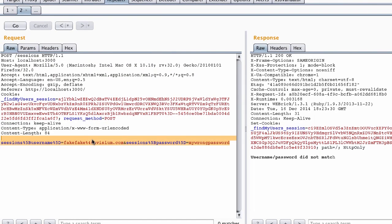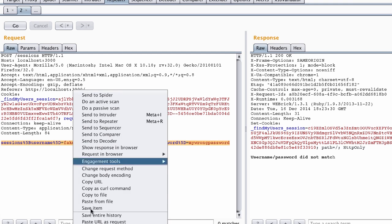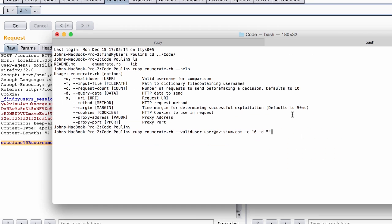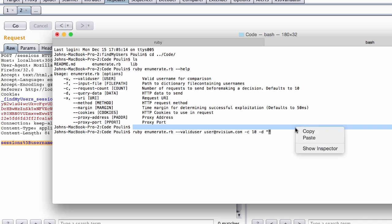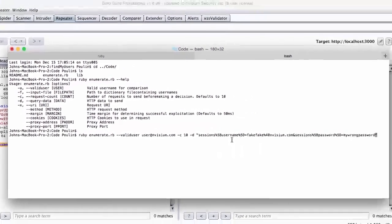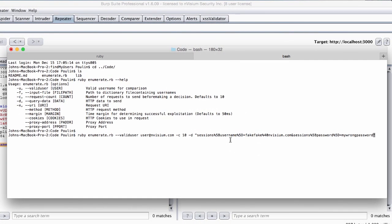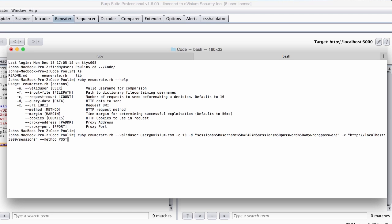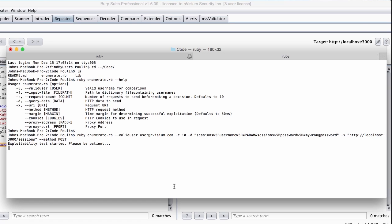We're going to go ahead and copy the post parameters directly from burp. We'll want to highlight our point of injection by replacing the value with the term param in the vulnerable parameter, as you can see here. We also need to specify the URI, including protocol information, as well as the HTTP method, either post or get. After doing so, we're going to execute the command, and then we should see that the exploitability test has started.